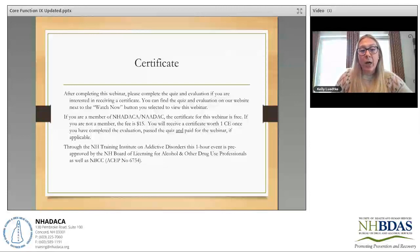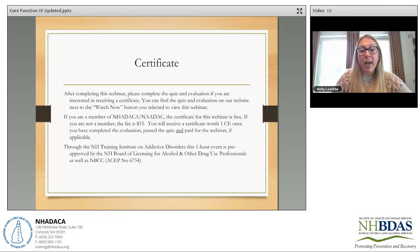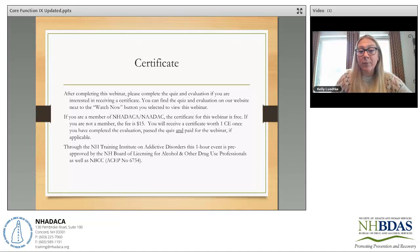After completing this webinar, please complete the quiz and evaluation if you're interested in receiving a certificate. You can find the quiz and evaluation on our website next to the Watch Now button you selected to view this webinar. If you're a member of NAHATACA or NADAC, the certificate for this webinar is free. If you're not a member, the fee is $15.